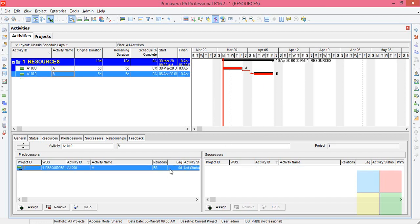When I click on schedule, B activity will start after the completion of A activity depending on the relationship, that is finish to start relationship. I'm not going to change it, let it be in finish to start.